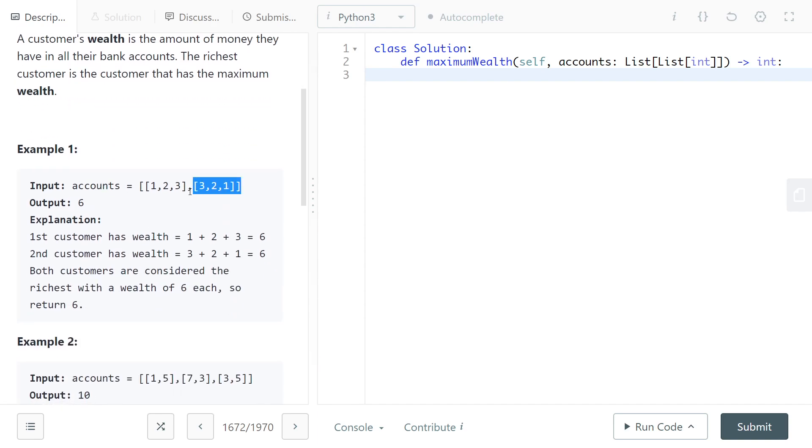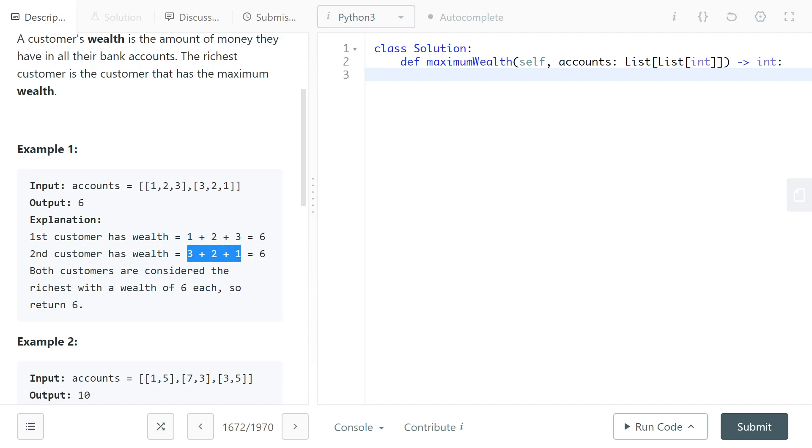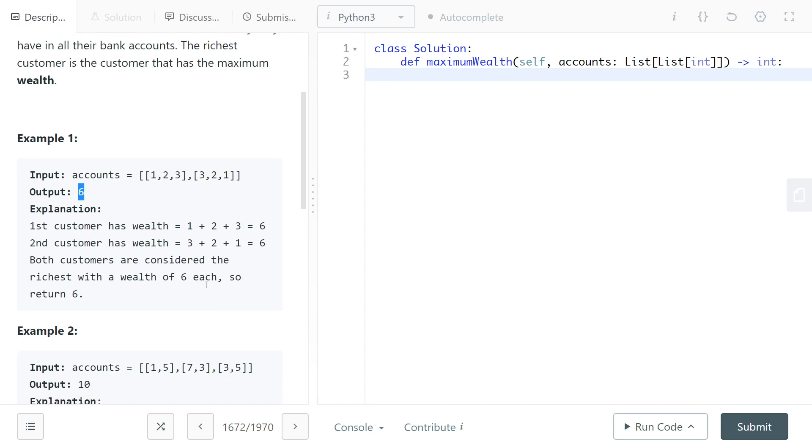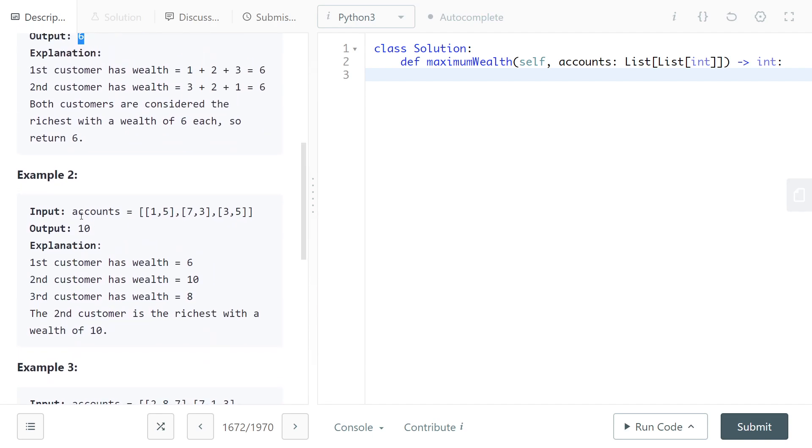Our input would look like a 2D array. In accounts we would have [1,2,3] as the first array and [3,2,1] as the second array. We would add all of these numbers, so the first array would sum to 6 and the second one would also sum to 6. In this case it doesn't matter which one we return, so we would just return 6 because we're looking at the maximum wealth.